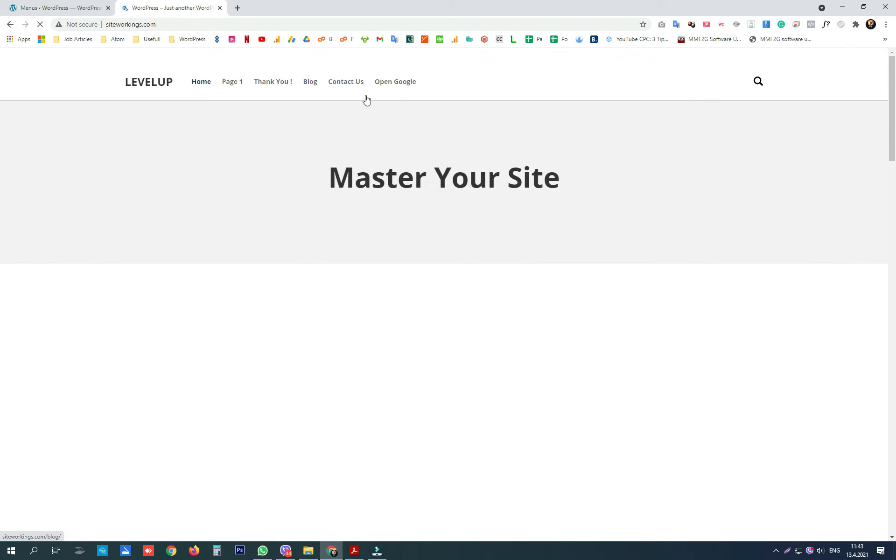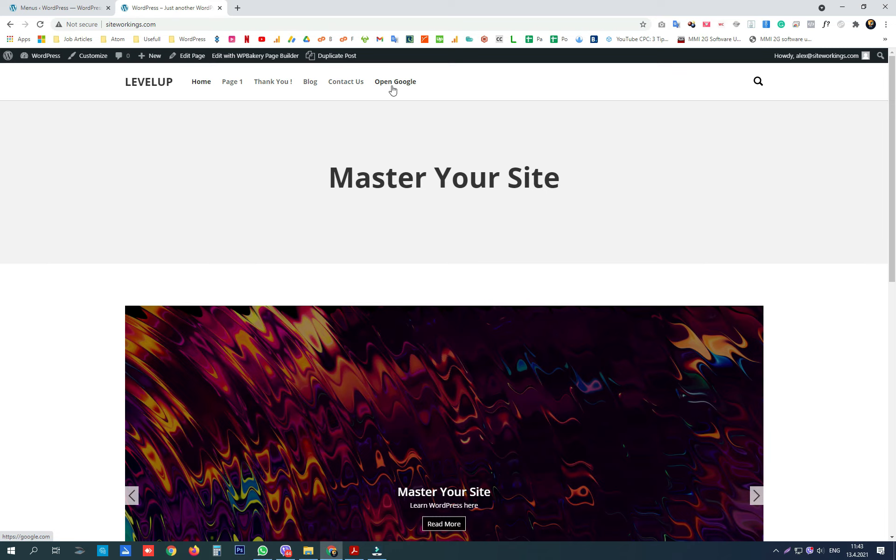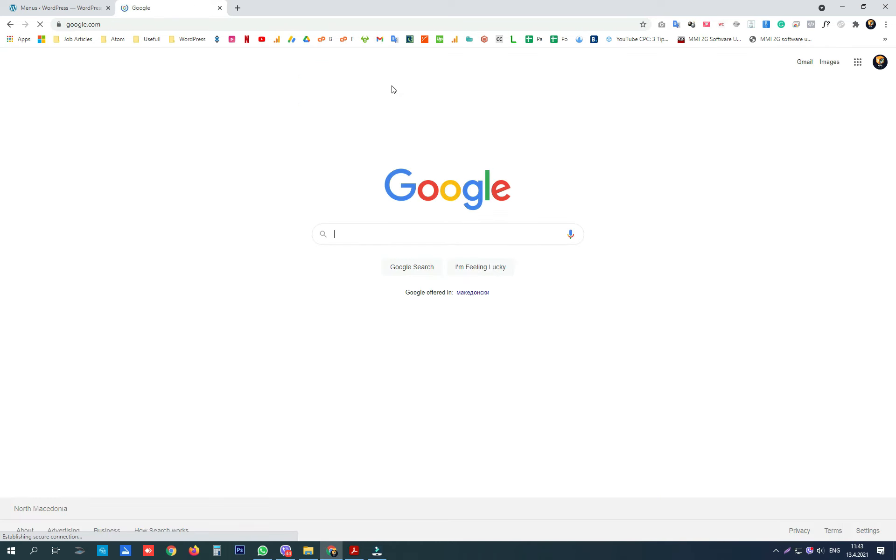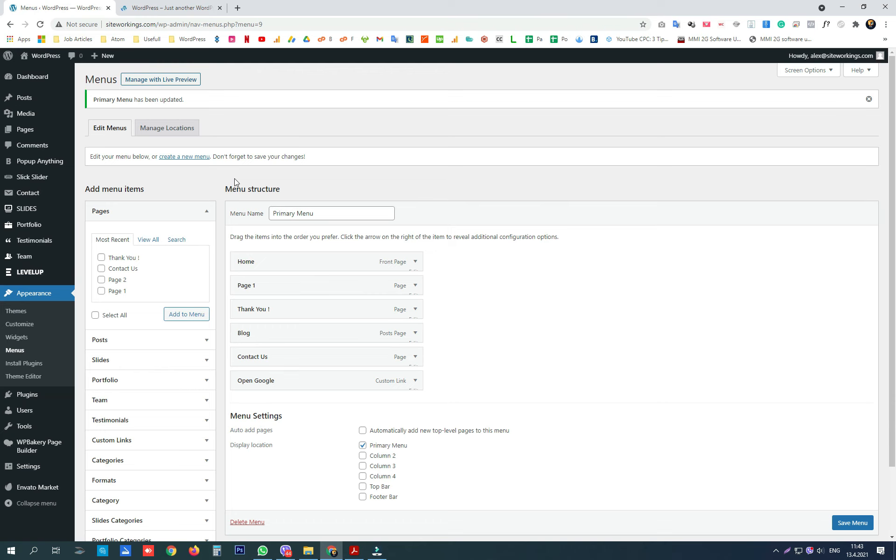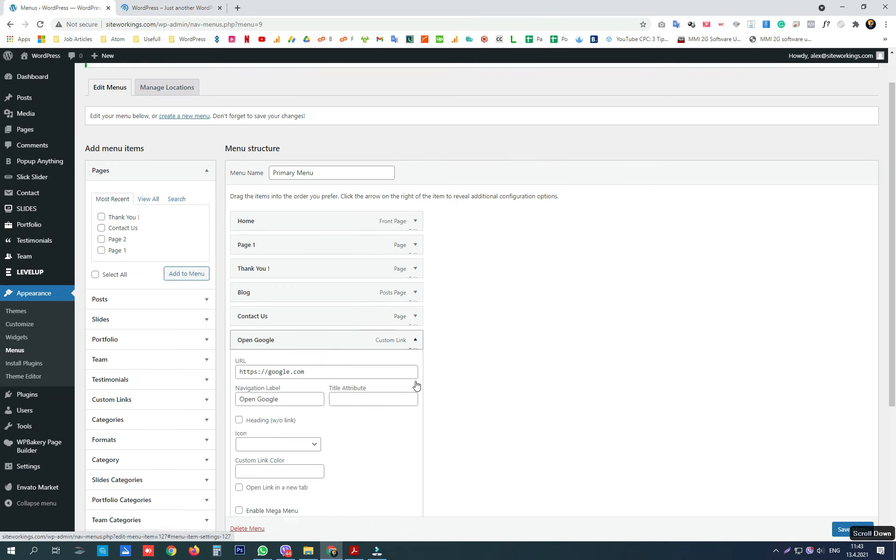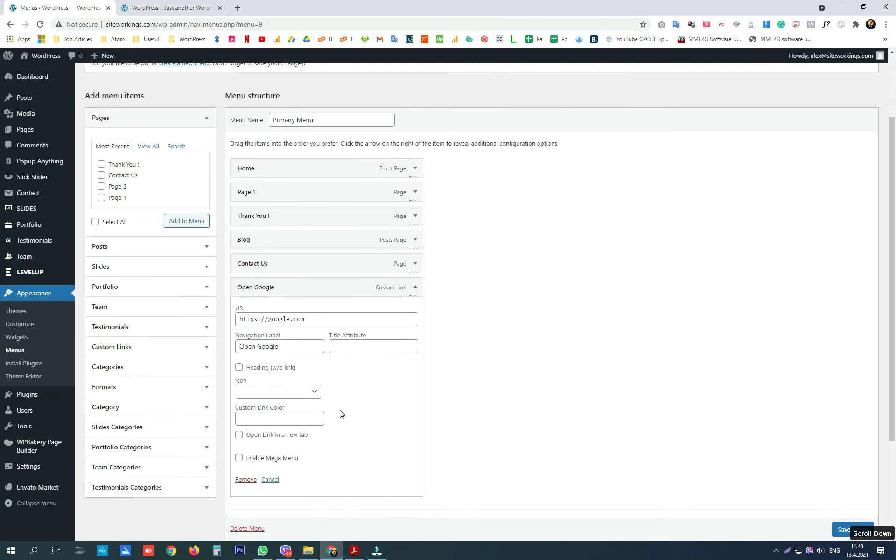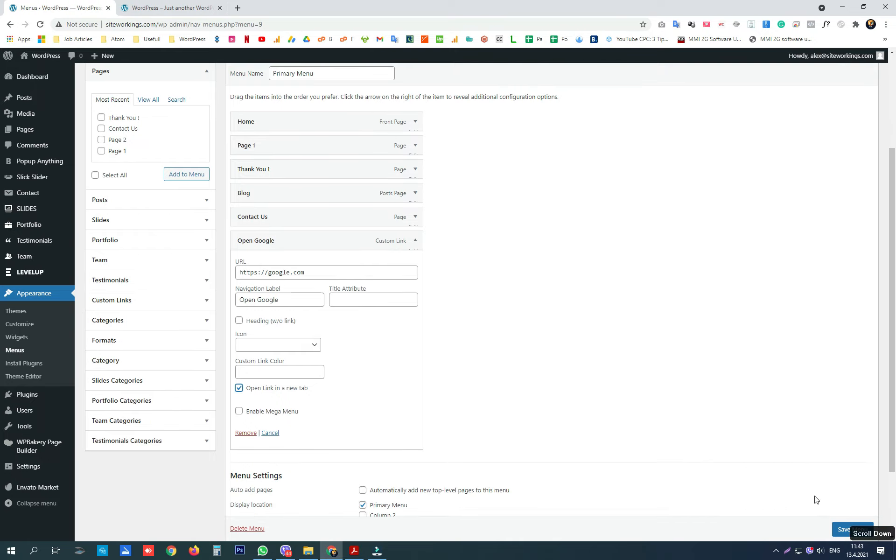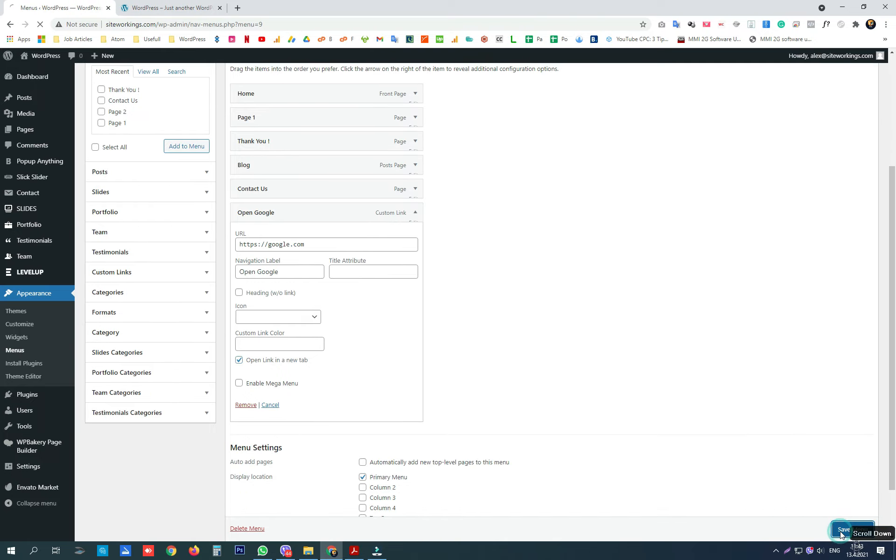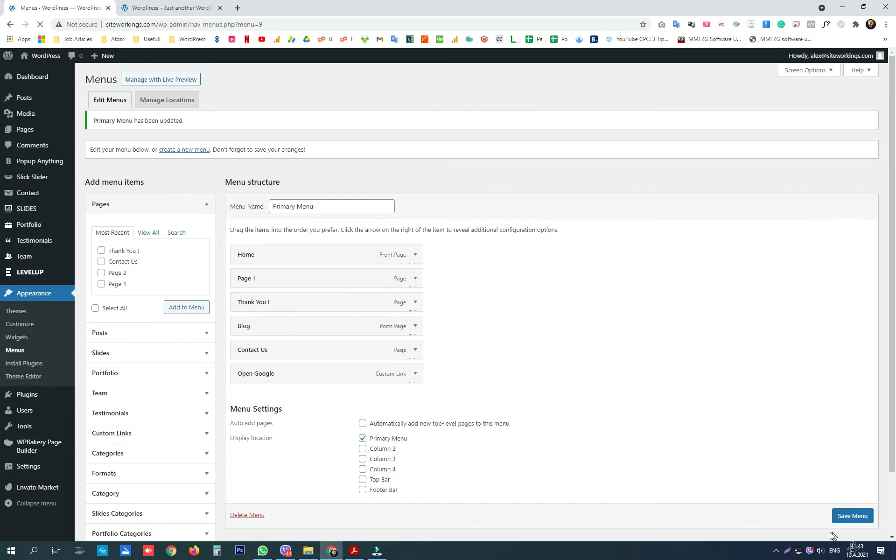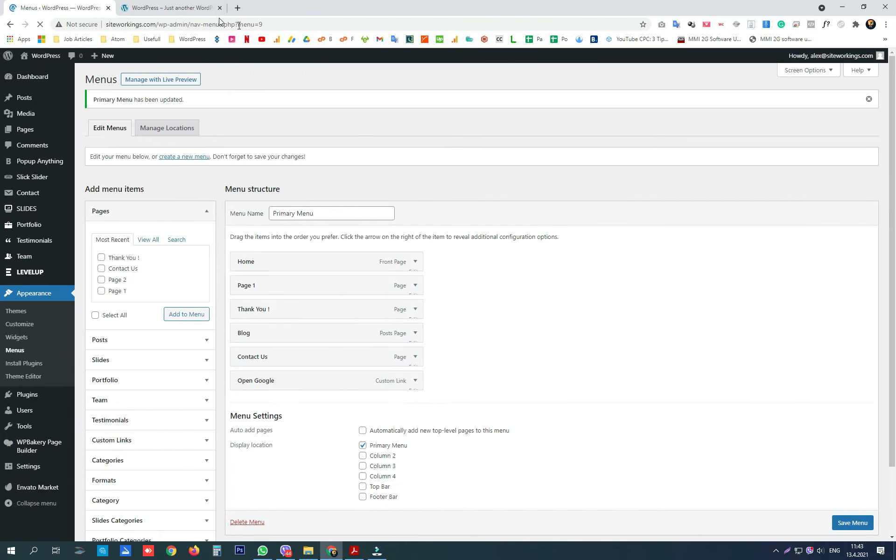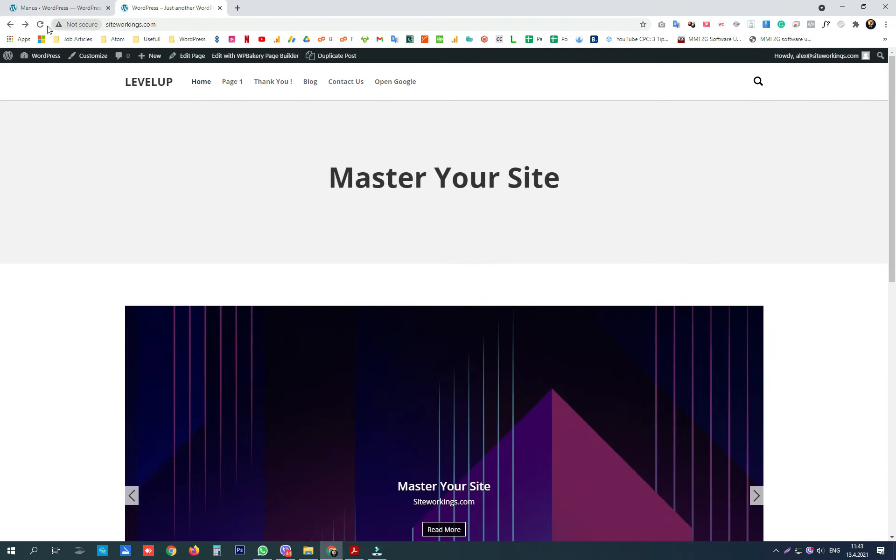We can see now that we have an external link in our navigation menu. Since it is an external link, we are going to make it open in a new tab. That is how to do basic actions with the WordPress menu. Please subscribe.